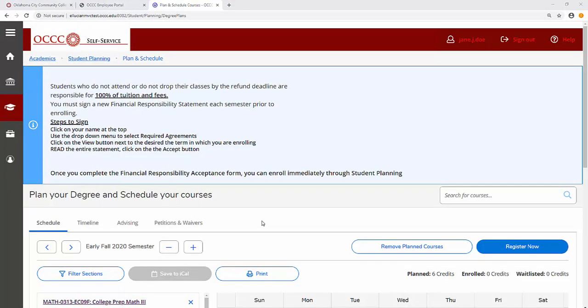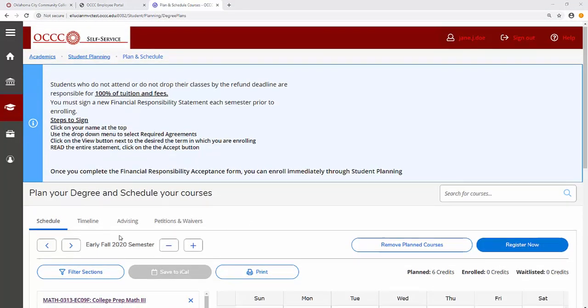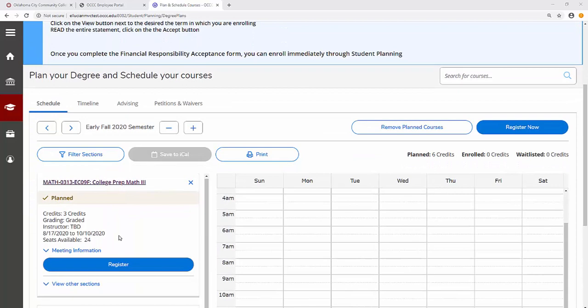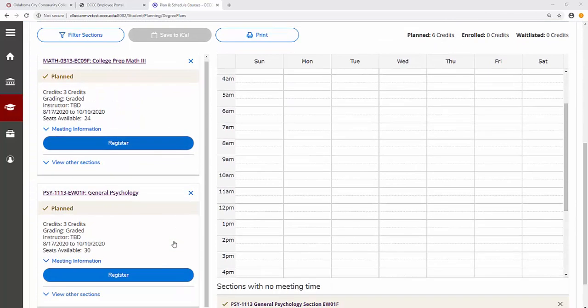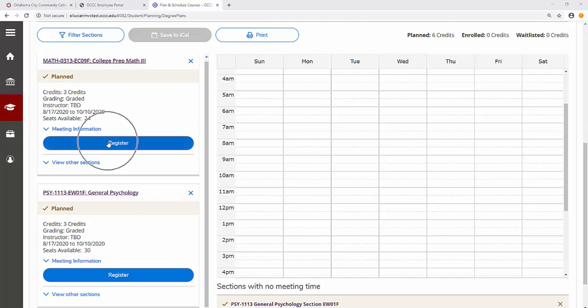Once all planned courses are scheduled, then you are ready to register. You do not have a seat in any course until you register. To register, push the blue button that says Register.